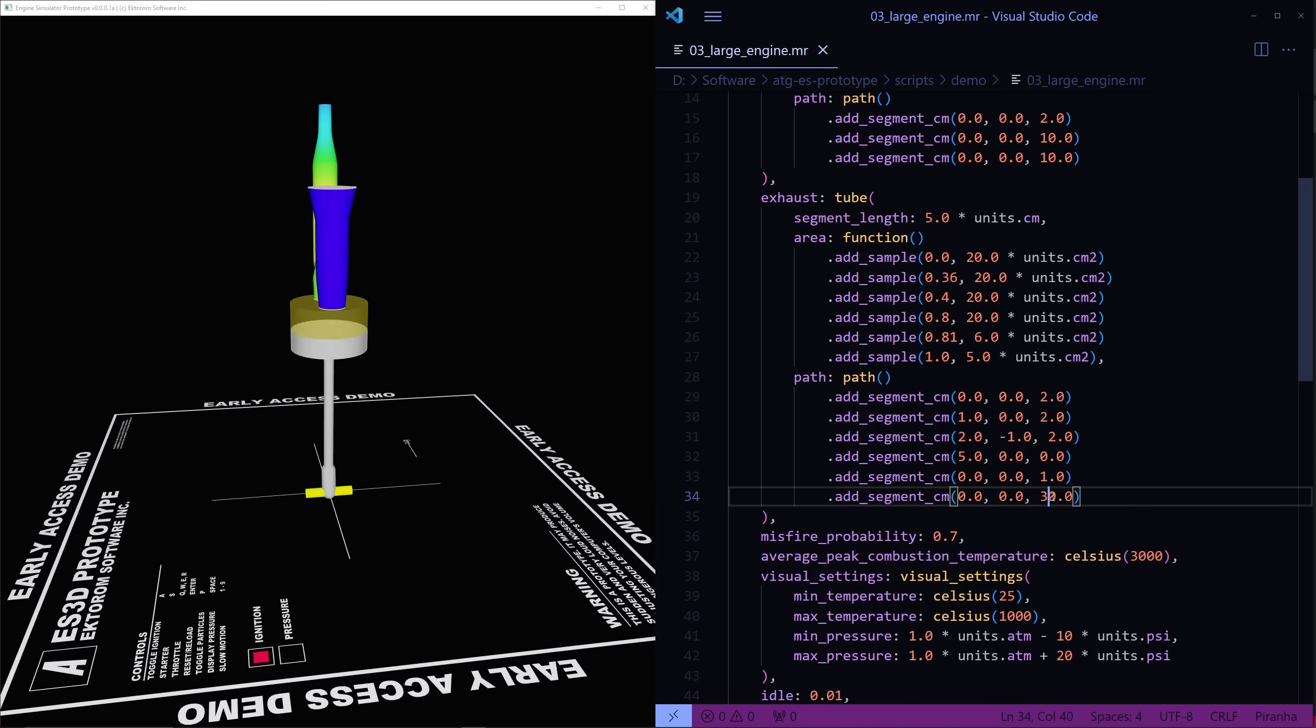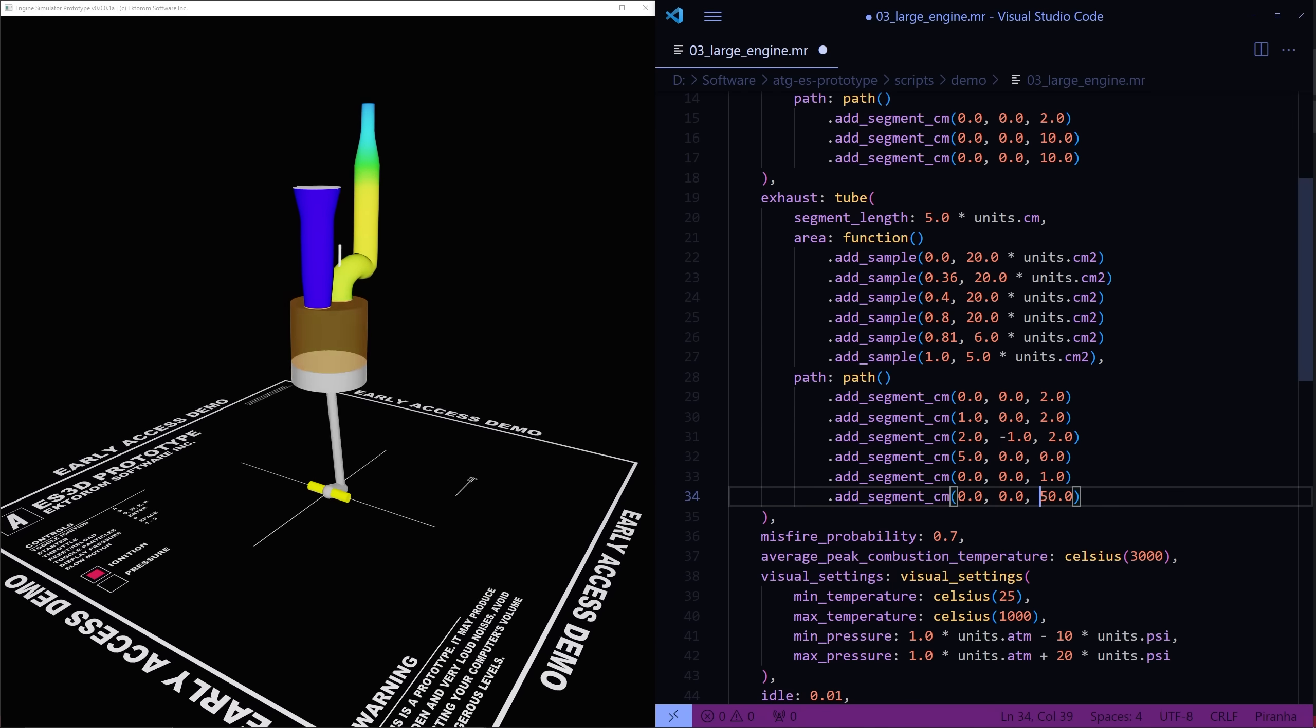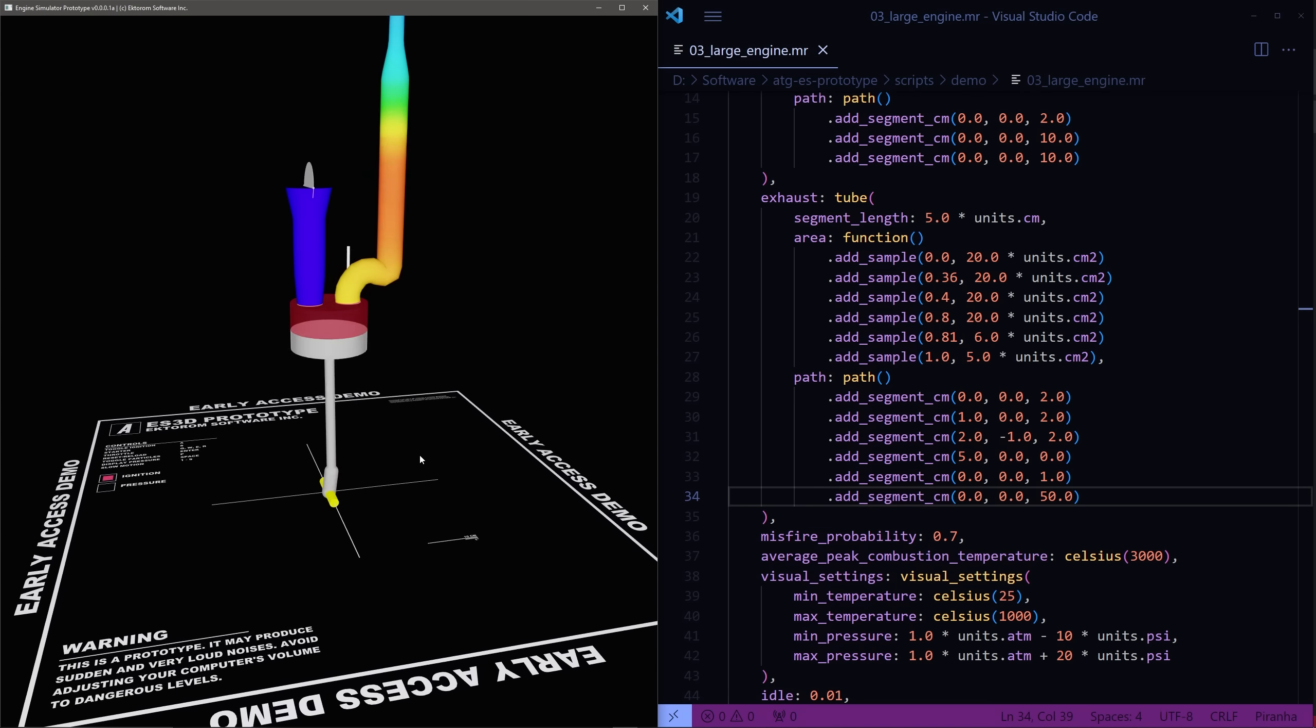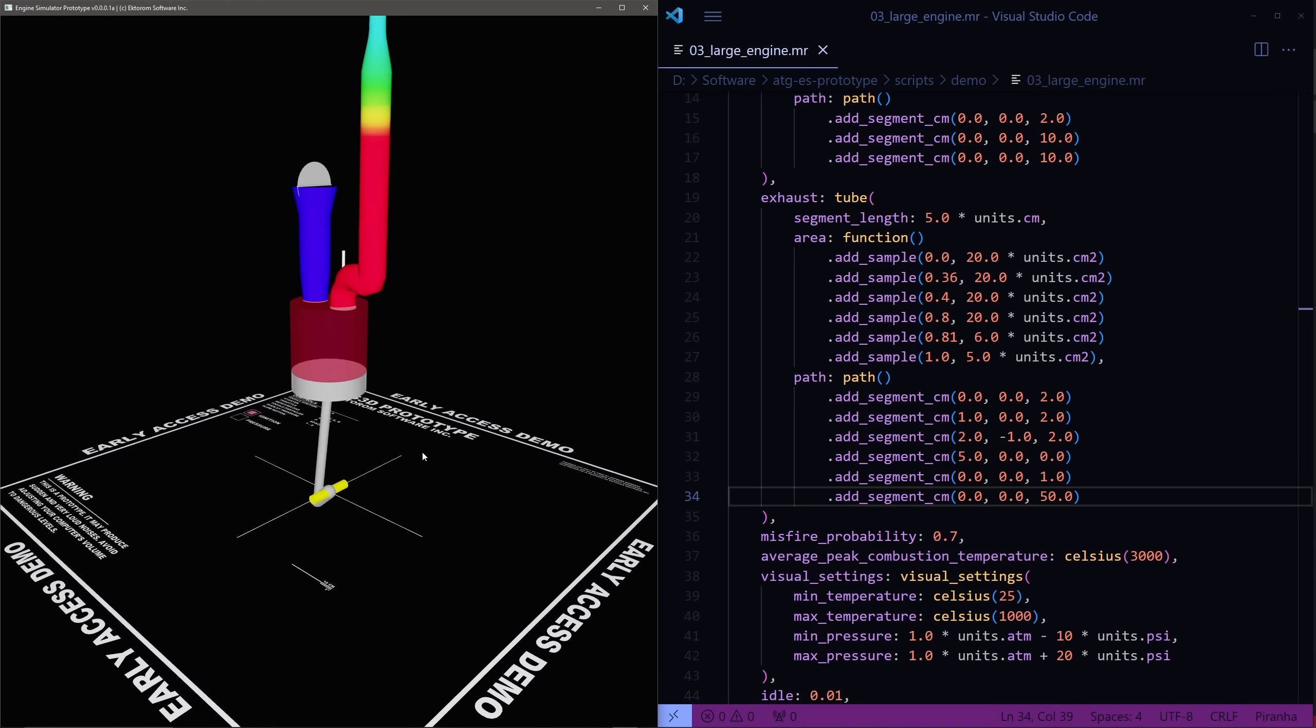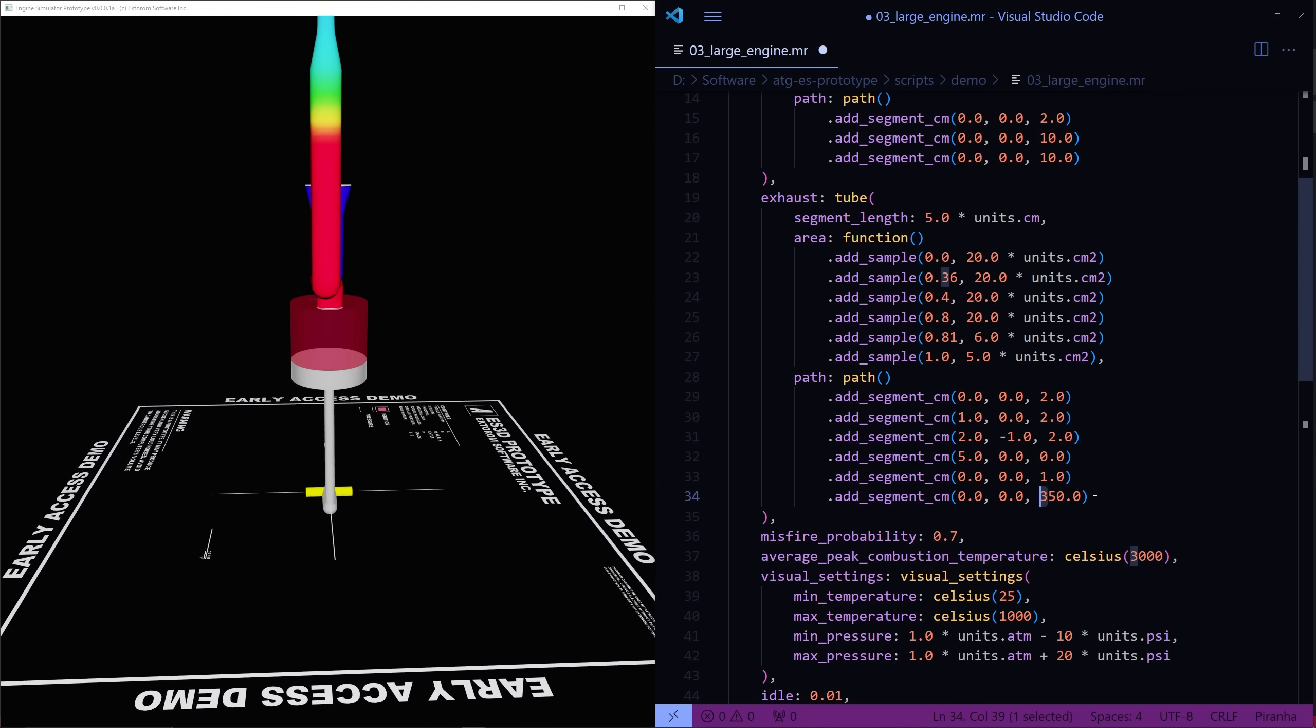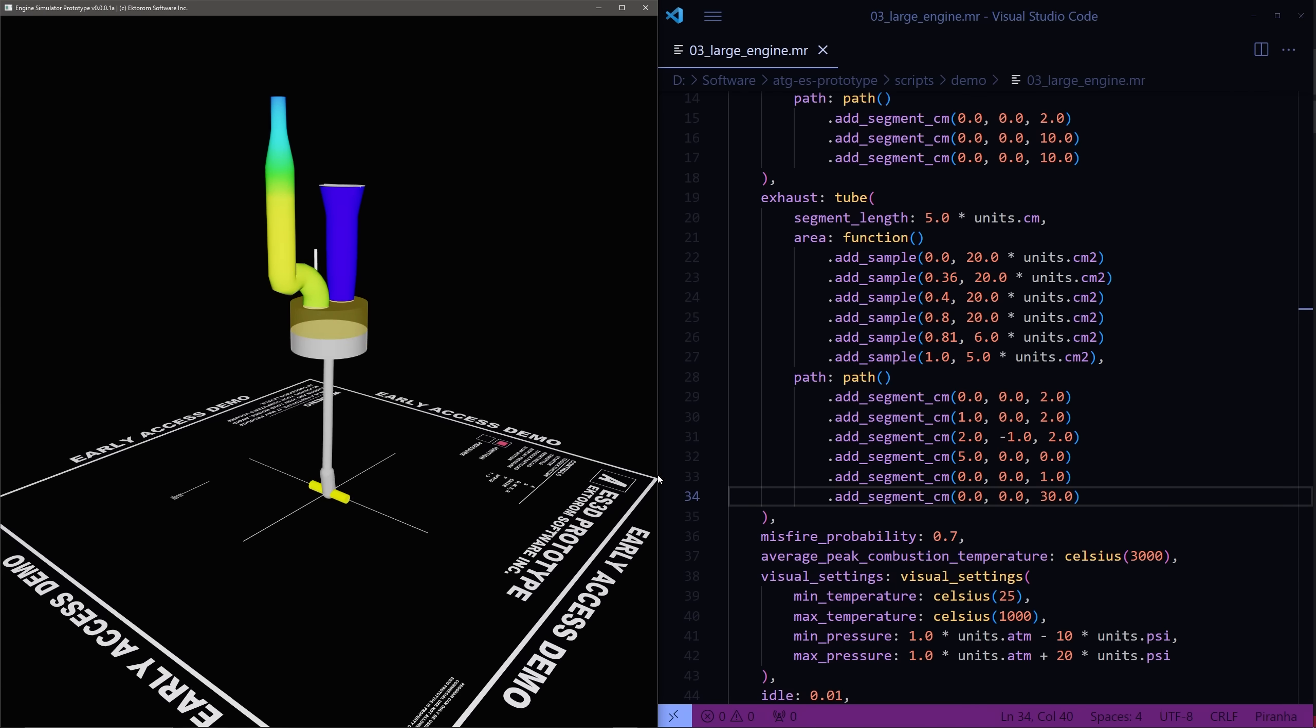To demonstrate this, I added a Piranha interpreter to this prototype application, which will make a lot of the demonstrations in this video a lot easier to make. Whenever the script is changed, it's immediately reflected in the application, allowing the user to edit and interact with their engines in real-time.